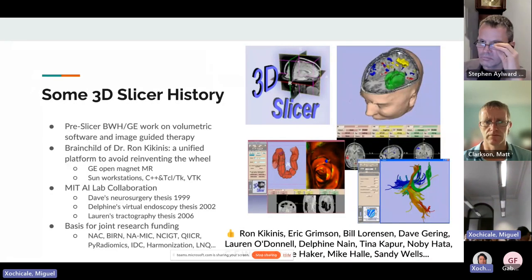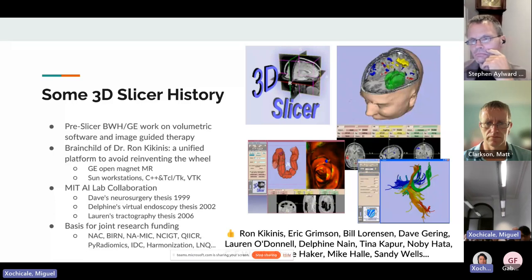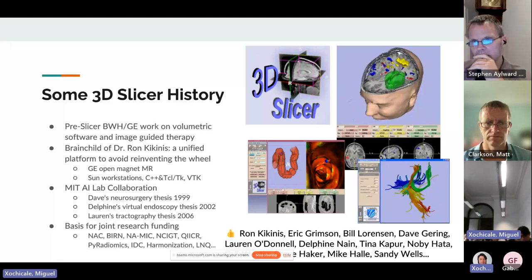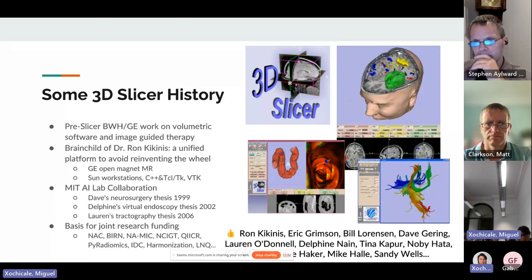Some history. This started out of a long-term collaboration between people at Brigham and Women's Hospital — Ron Kikinis in particular — with people experimenting with intraoperative imaging. It was the collaboration with Eric Grimson and the folks at the MIT AI Lab that turned it into more of a reusable platform, really trying to avoid reinventing the wheel. You still see people say they don't want to get bogged down with a big platform and want to start from scratch, but there is a lot of value in stepping into something that already has some history.